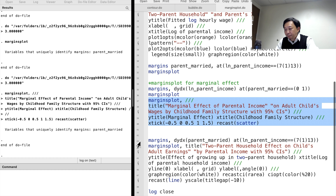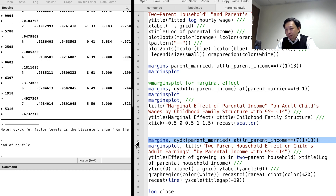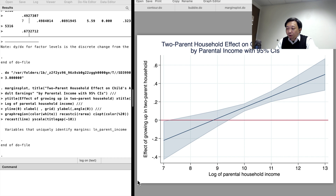We can also visualize the marginal effect of family structure on workers' wages for different parental income levels. To do that, we write the family structure variable — the parent's marital status — inside the dydx bracket. Then we use the at option to specify the points to calculate the marginal effects and use marginsplot to draw the graph. I add titles and draw a horizontal line where the marginal effect equals zero. Here's the graph for the marginal effect of growing up in a two-parent household on the adult child's earnings — it increases with parental household income.